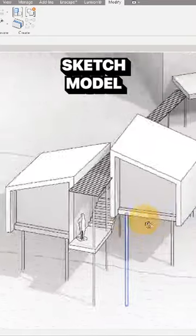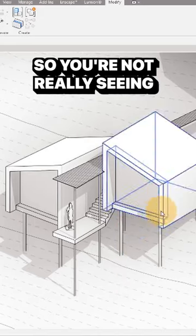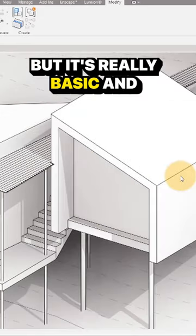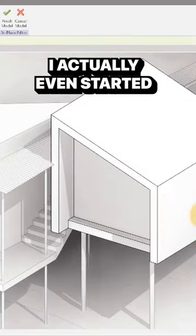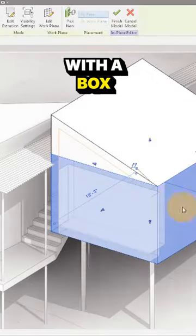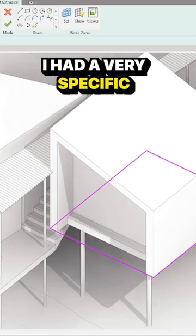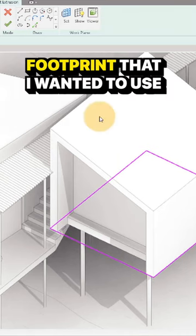Obviously, this is the final sketch model. So you're not really seeing the iterations in here, but it's really basic and simple. I actually even started with a box because I had a very specific footprint that I wanted to use.